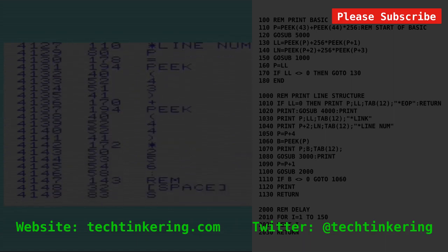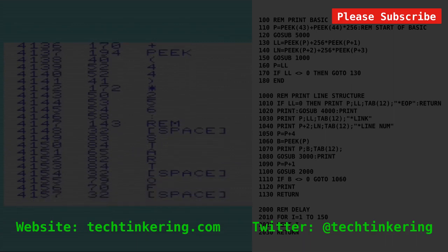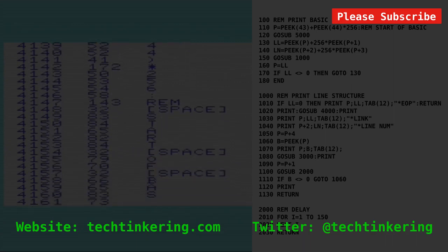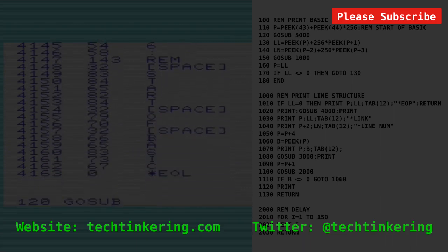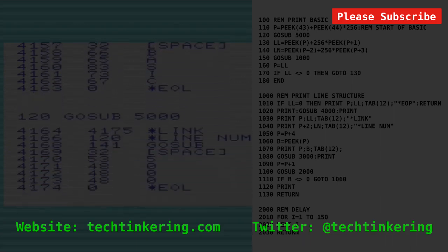There are more videos about the VIC-20 on the Tech Tinkering YouTube channel. It'd be great if you subscribed and let other people know about it.